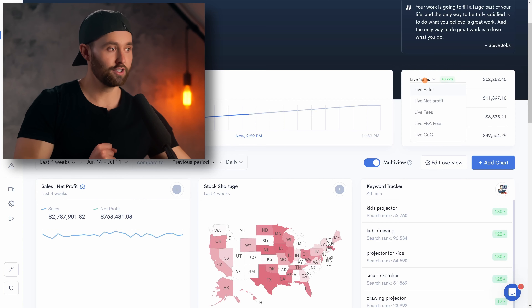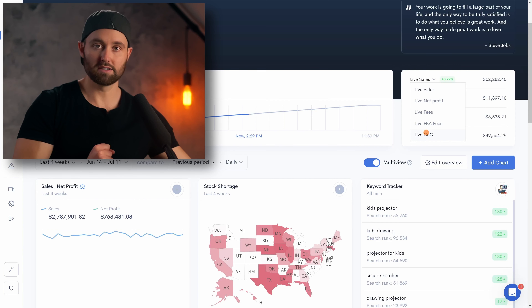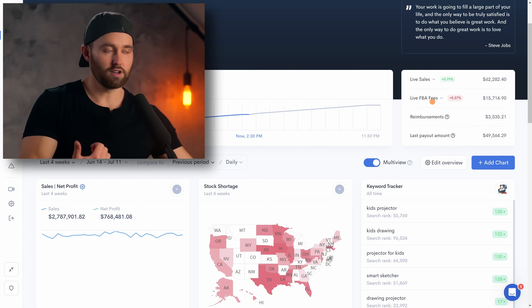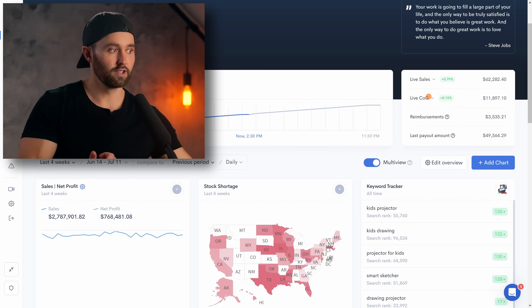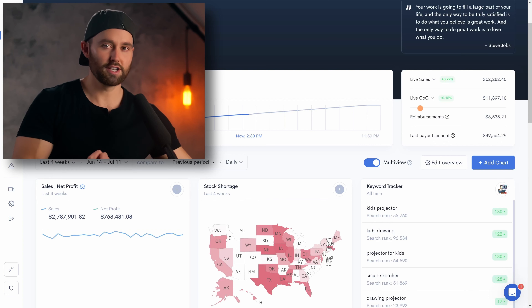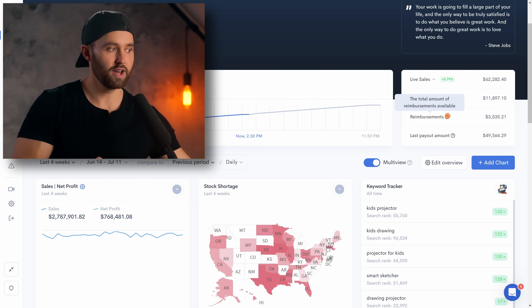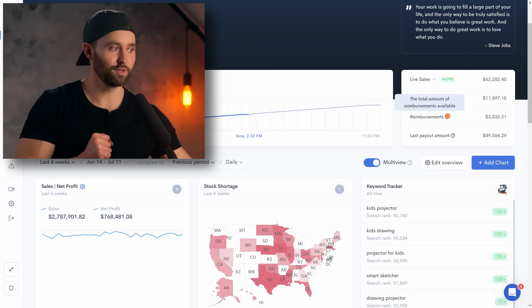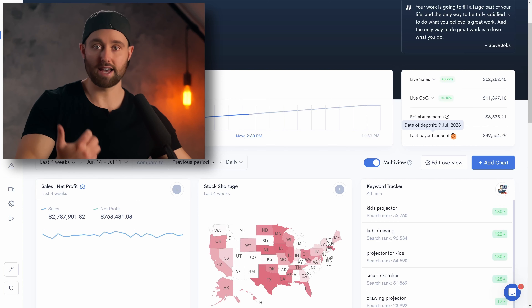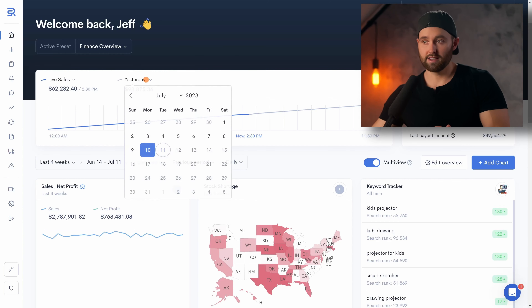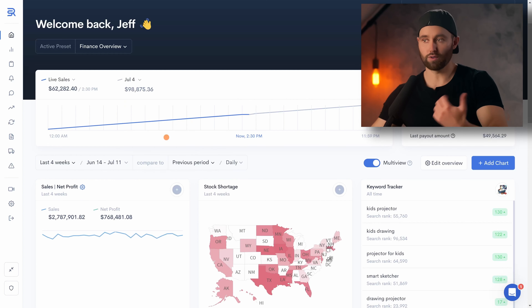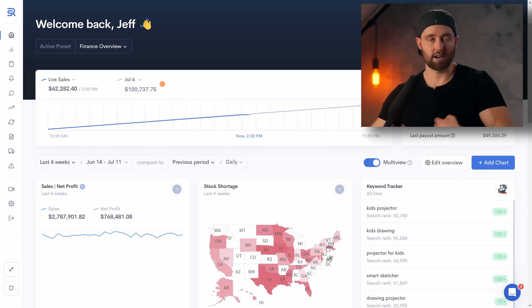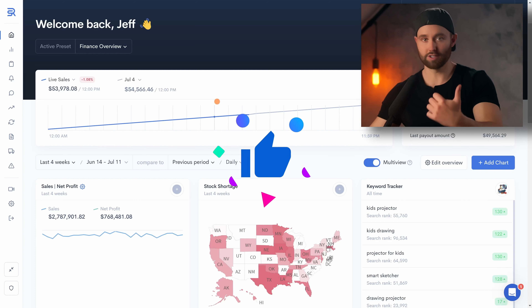Not only that, you can choose literally any of these metrics to compare. For example, we could select live FBA fees to see differences, or live cost of goods sold. You can also see all the reimbursements you have made. Now here we've just compared to yesterday, but you can actually select any day — so we could select the 4th of July and see a comparison based on that. You can literally choose any day and compare it to today.